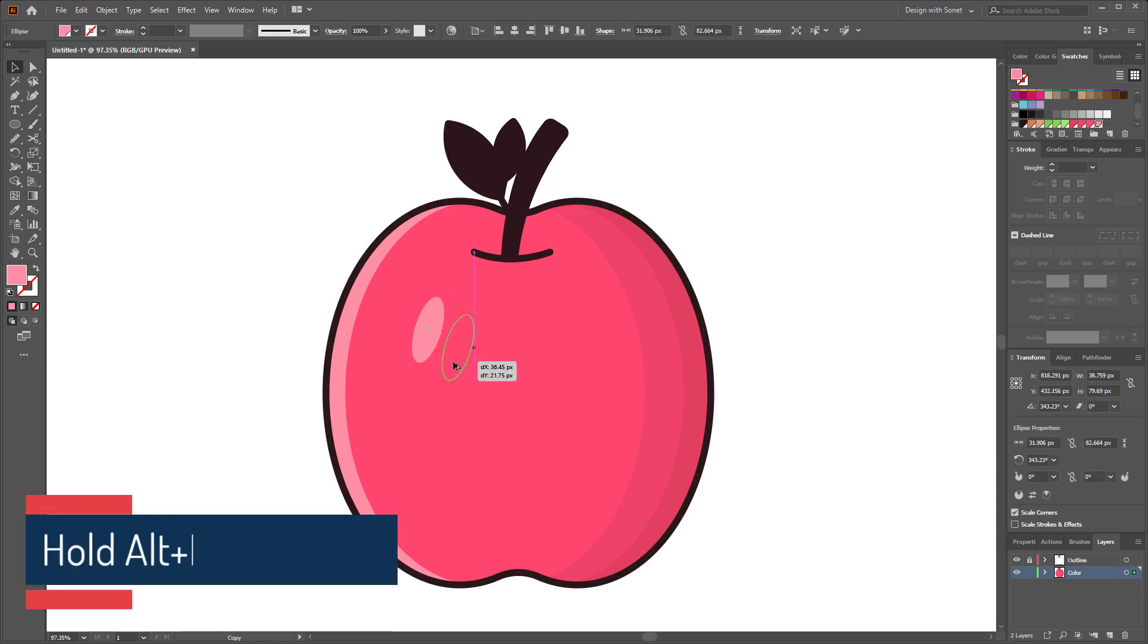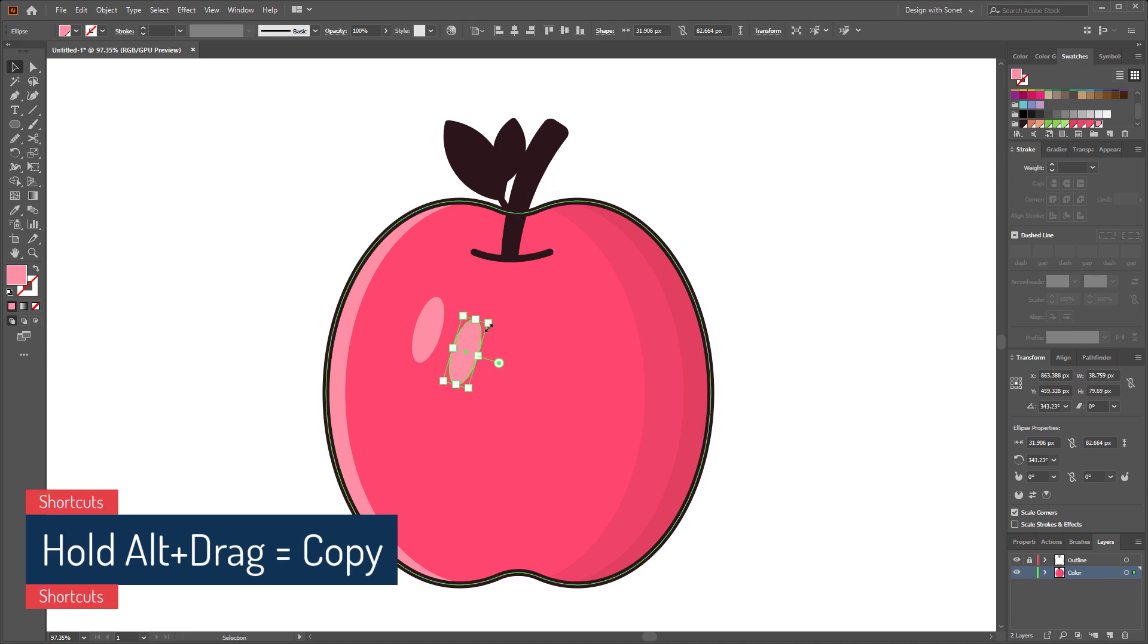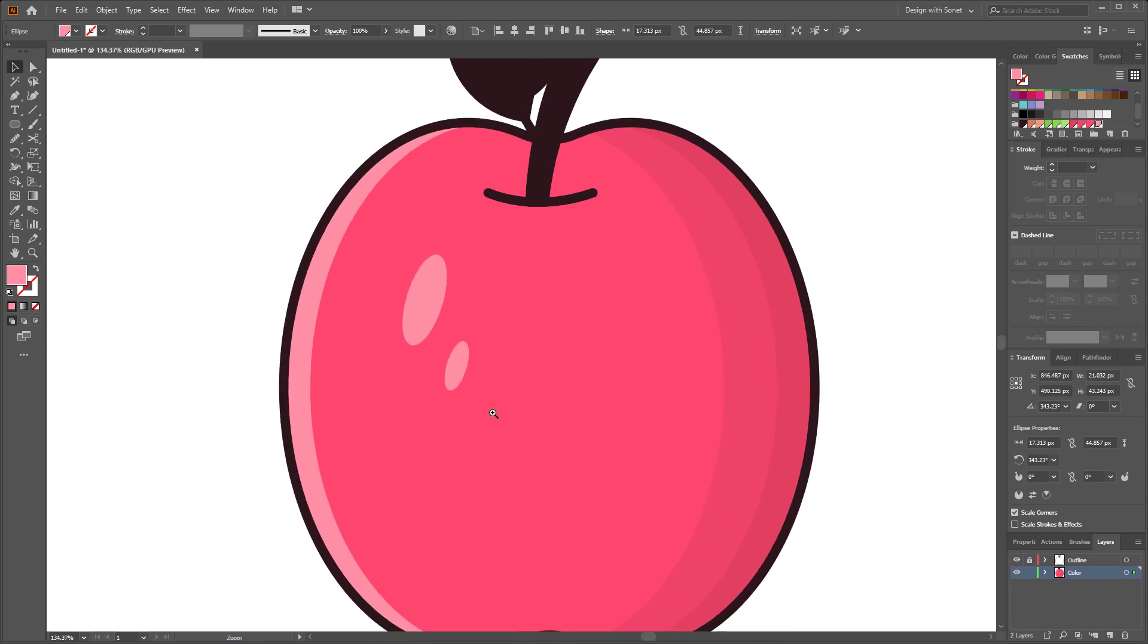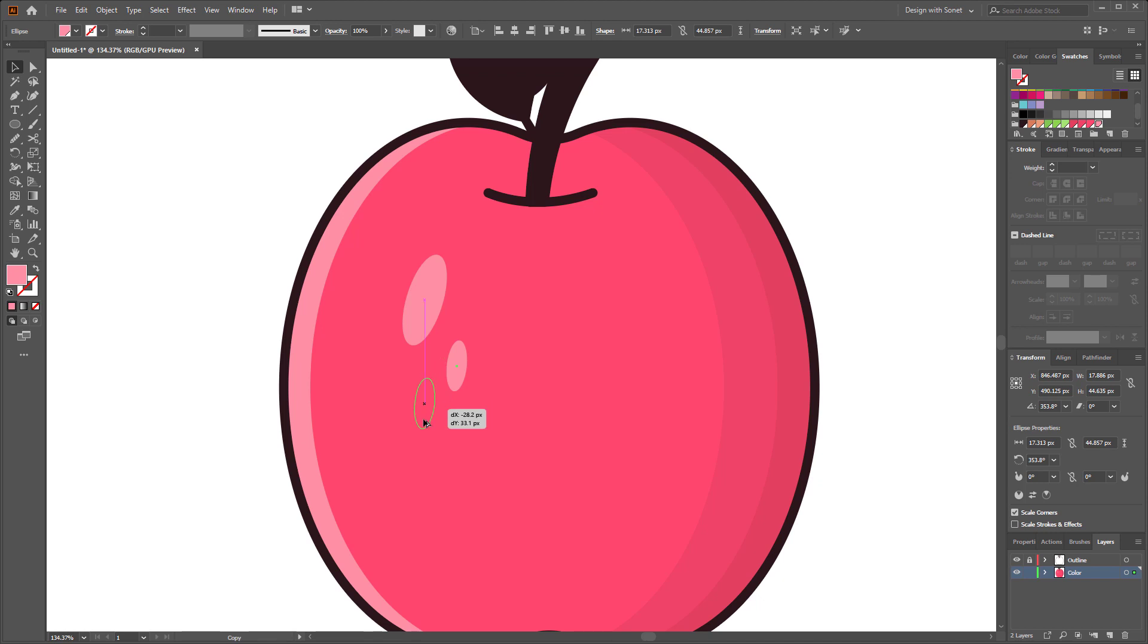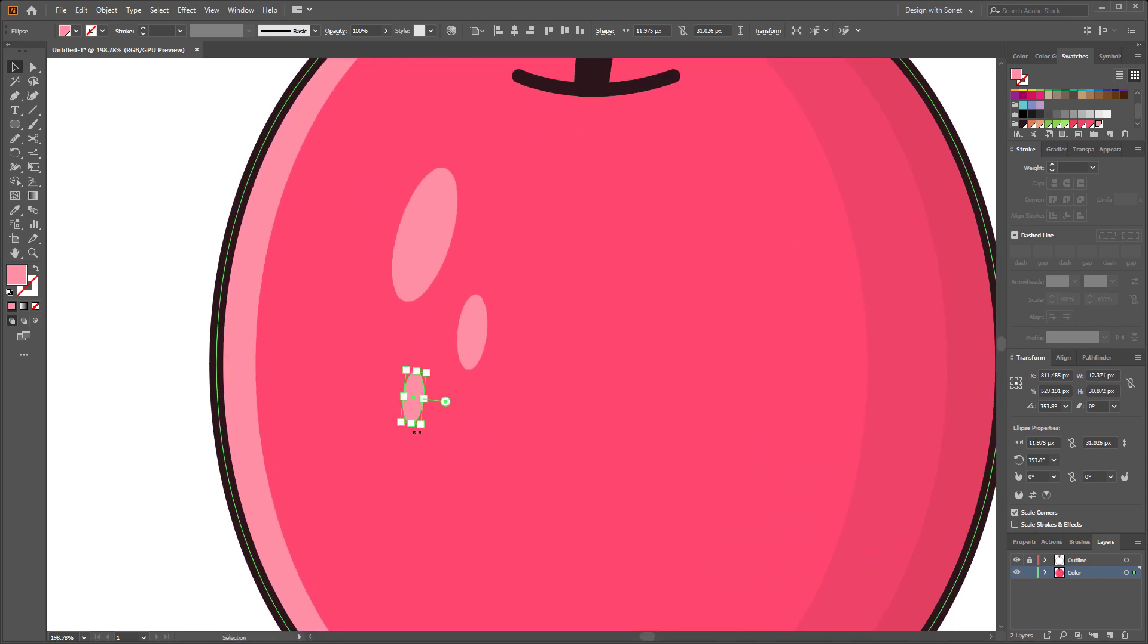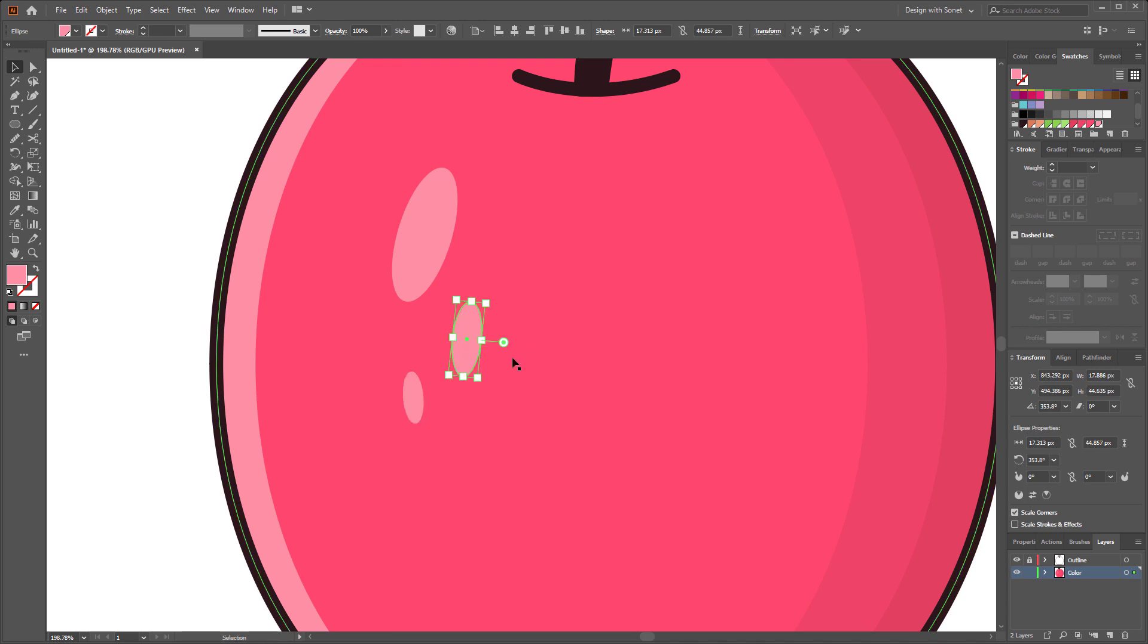Hold alt and make a duplicate. Make it a little bit smaller. Make another copy and resize it. Perfect.